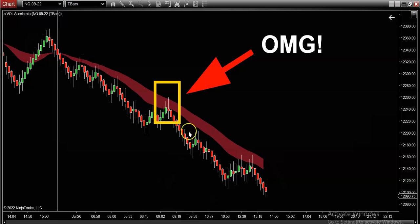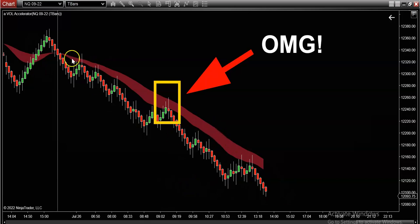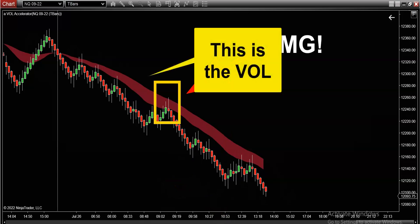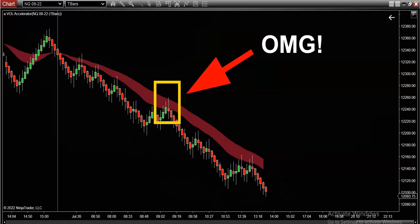Now in addition to the price bars, what you're seeing overlaid on top of this chart is the same volume indicator that you've seen in all of our videos on the channel. This green and red color band is our proprietary volume based profile. It's a volume based indicator that's designed to tell you, as a trader, which potential direction the market's favoring.